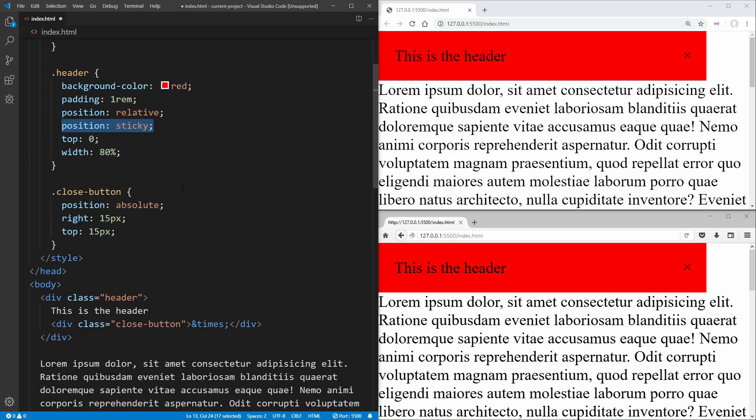So that gives our position absolute a parent to be positioned inside of, and now our x button works properly.